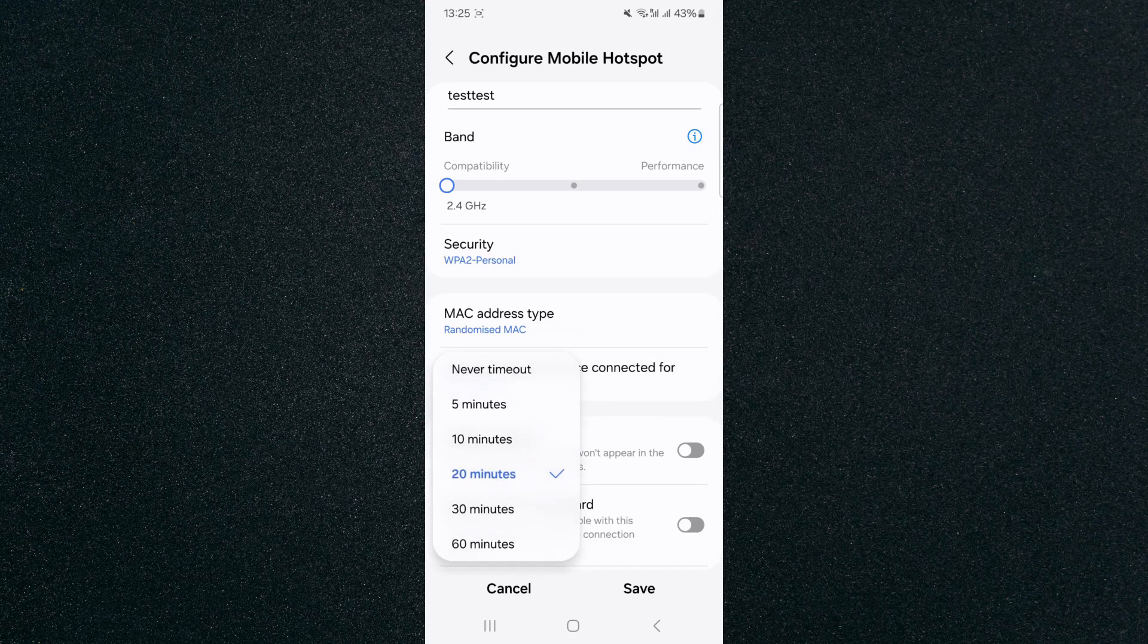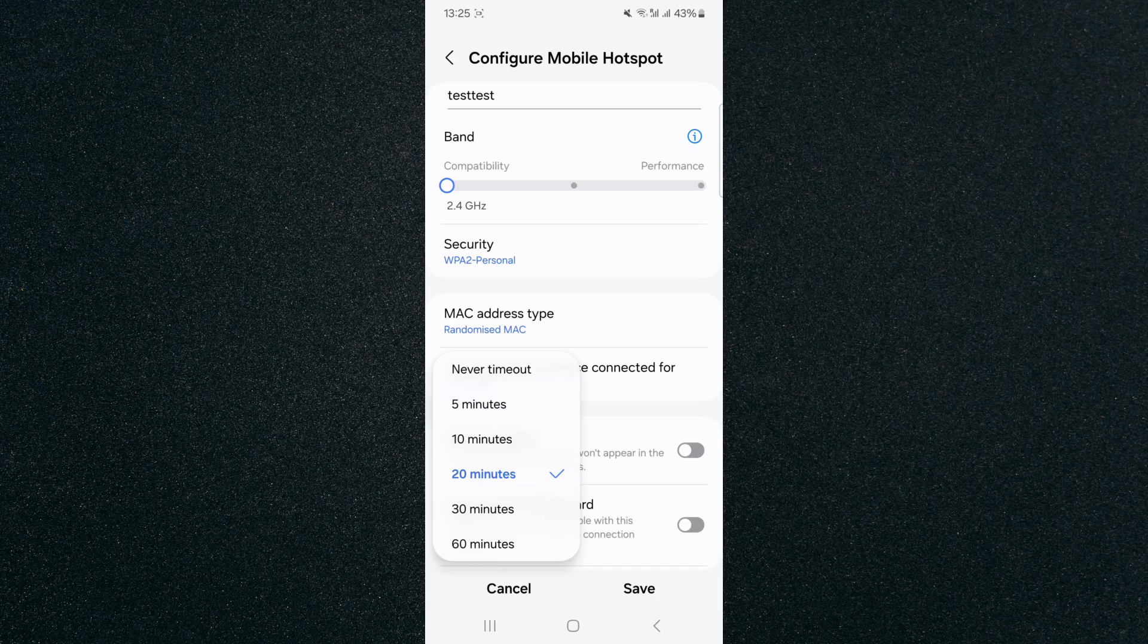And yeah, that's pretty much it. That's how to make hotspot not turn off on Android. If you have any questions, please let me know down in the comments below and I'll do my best to help you out.